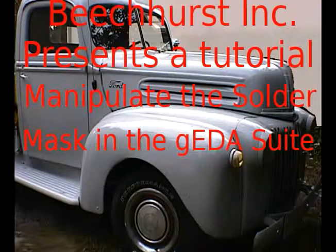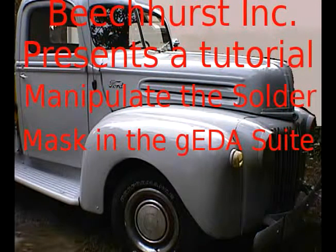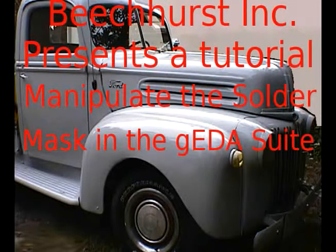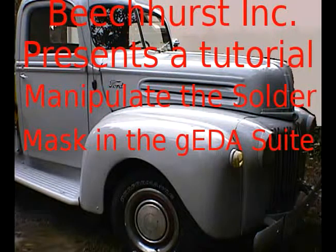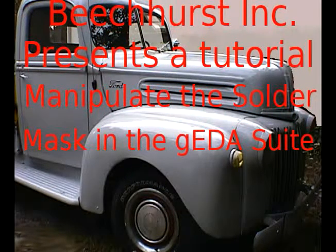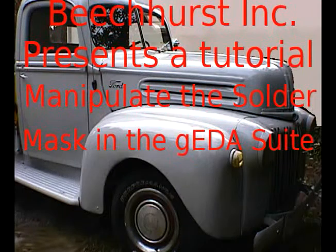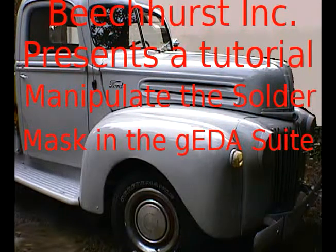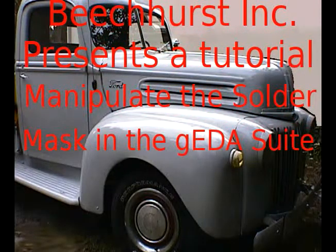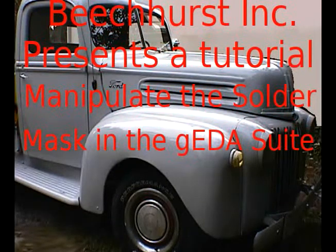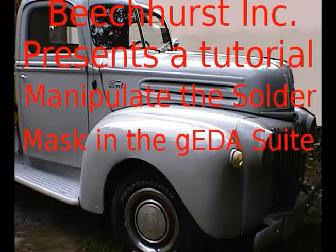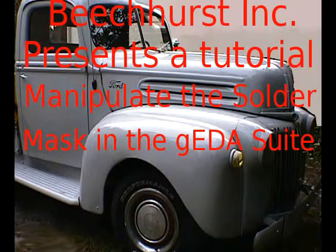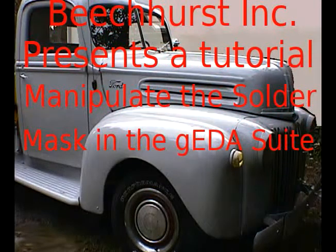Welcome to the Electronic Design Suite from Beachhurst Industries. With this tutorial, we're going to show you how to manipulate some of the information in the file, which is plain text, and how to correct any problems you might have.